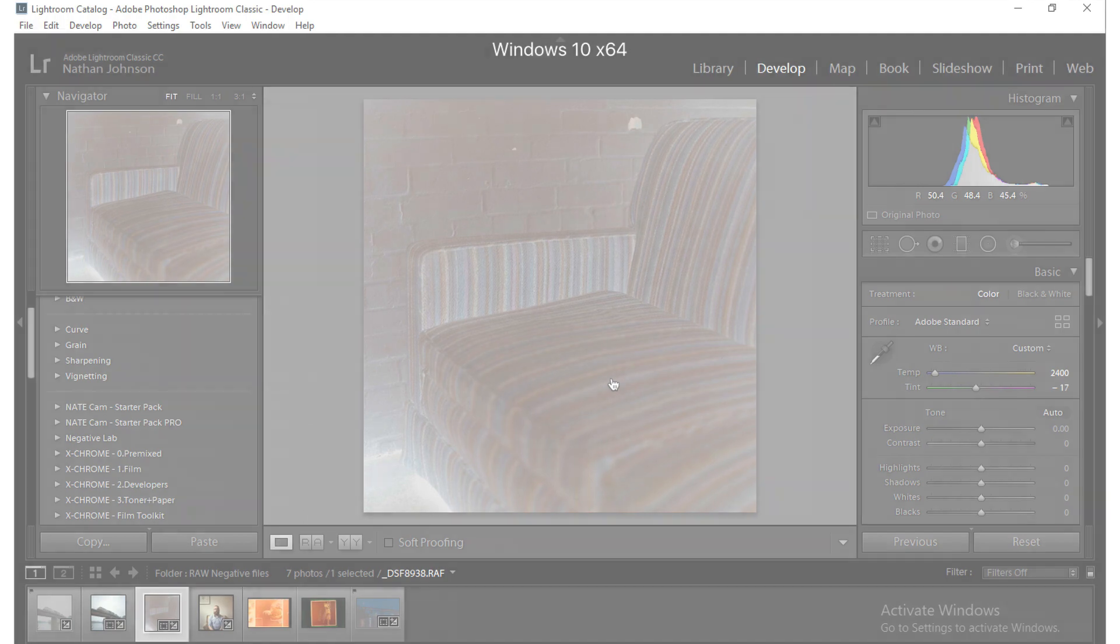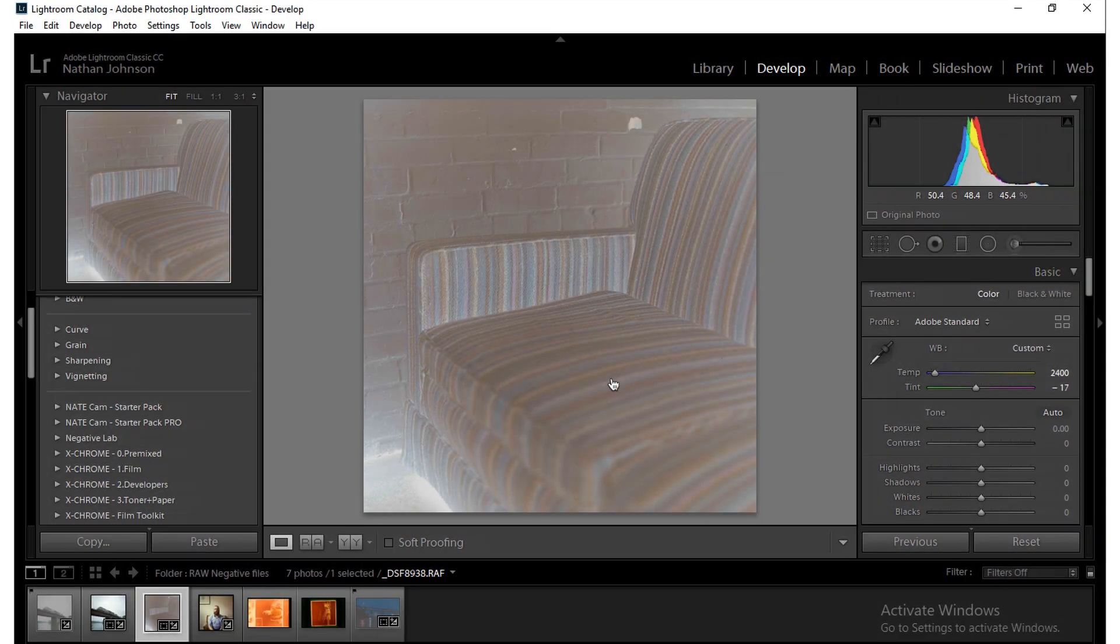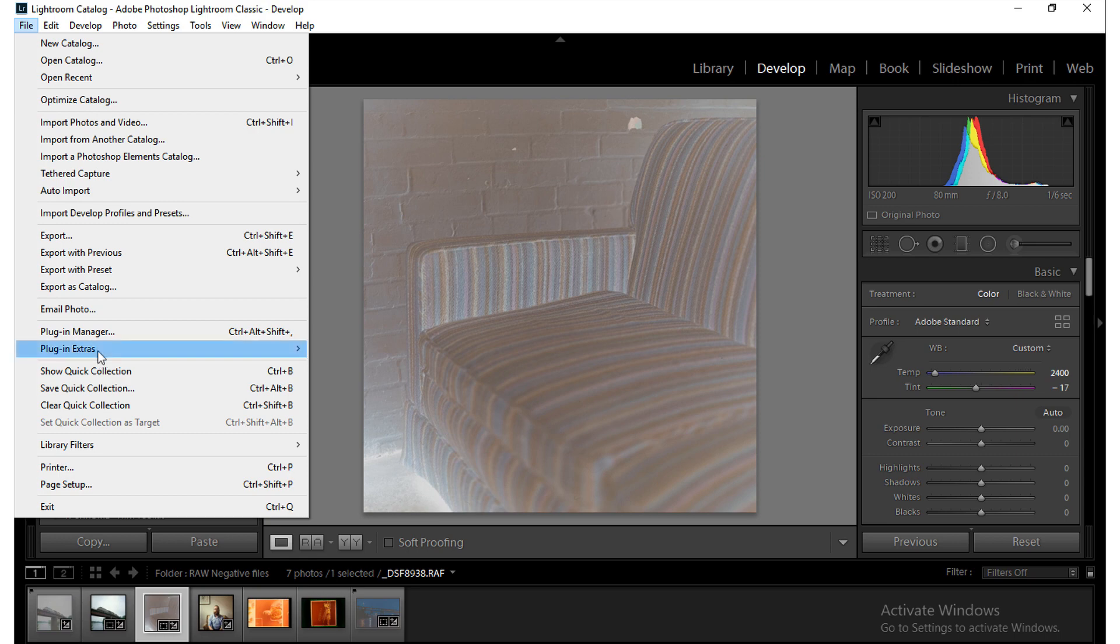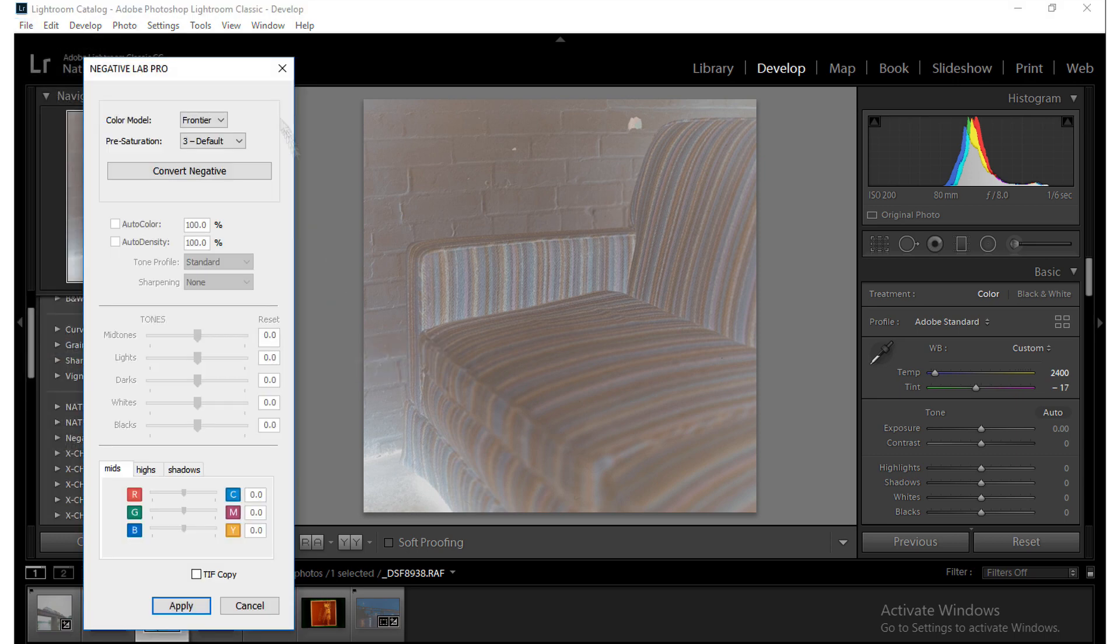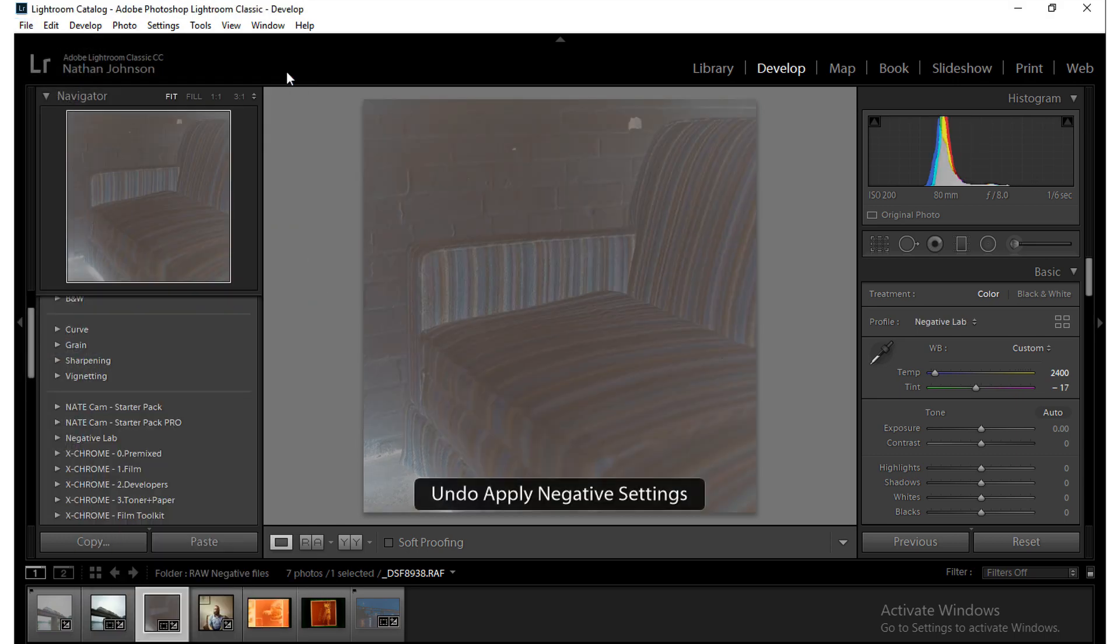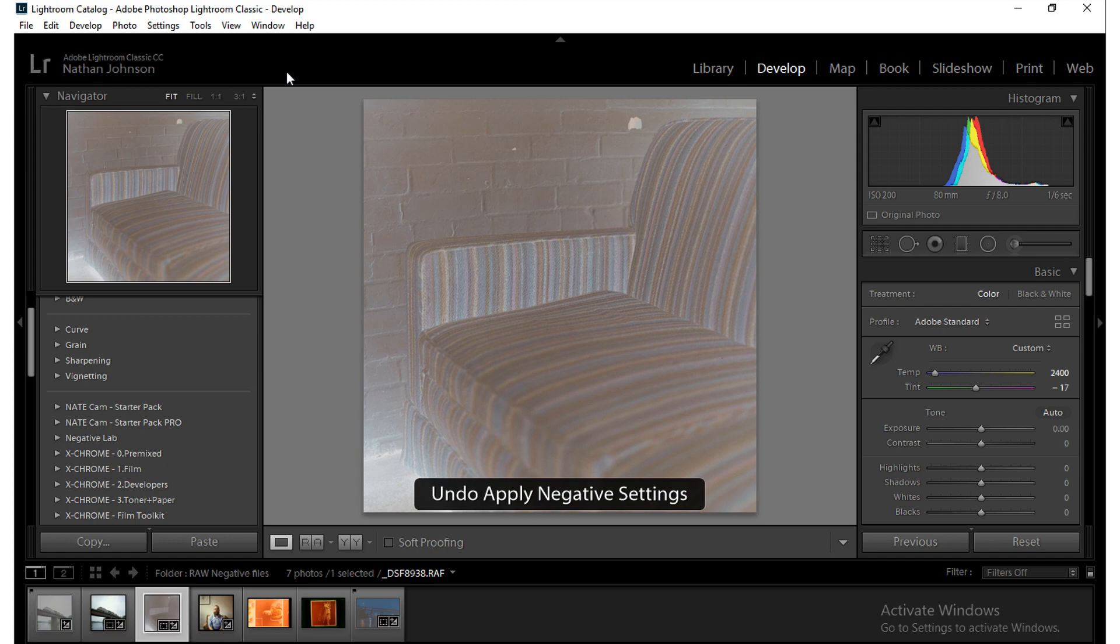Hey guys, this video is for Windows users of Negative Lab Pro who are tired of having to go to File, Plugin Extras, Negative Lab Pro every time they want to bring it up and want a shortcut key. In this video, I'm going to show you how to do that.